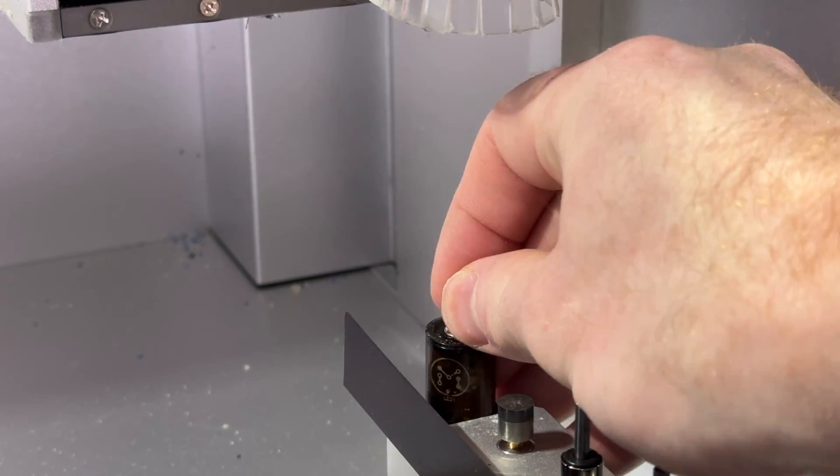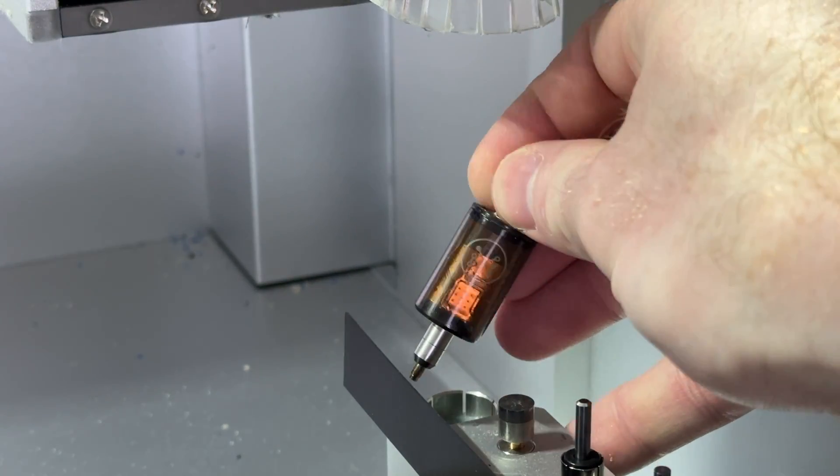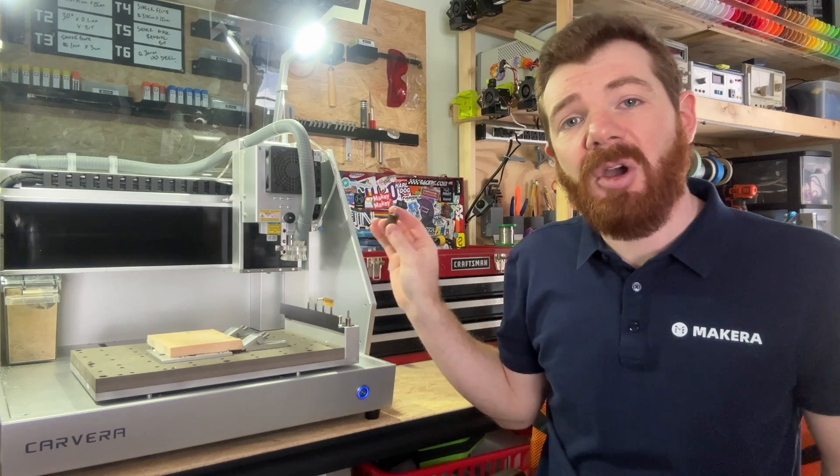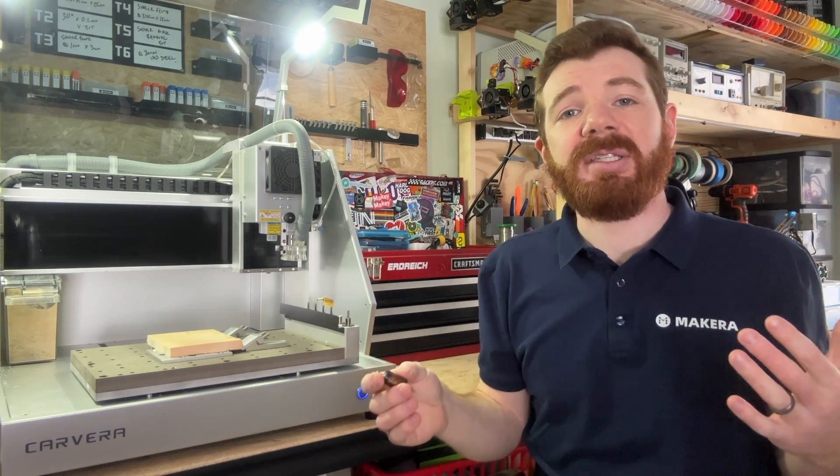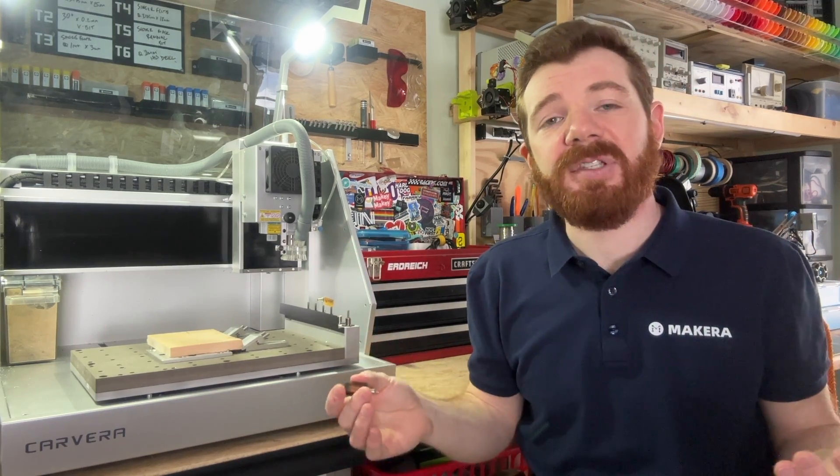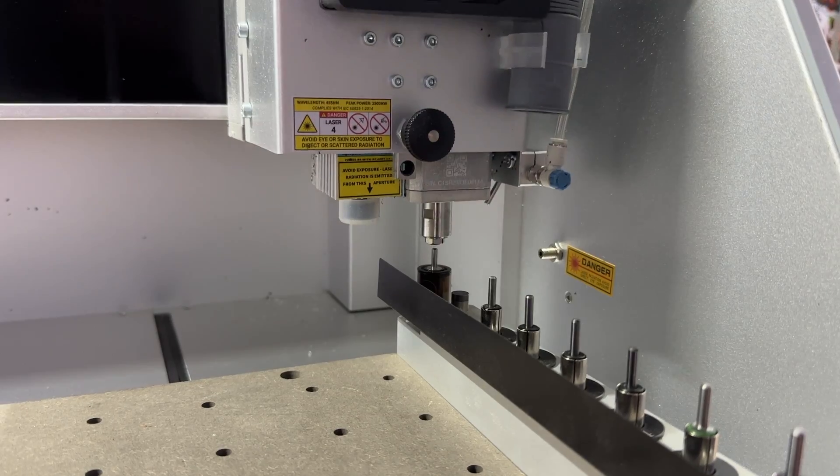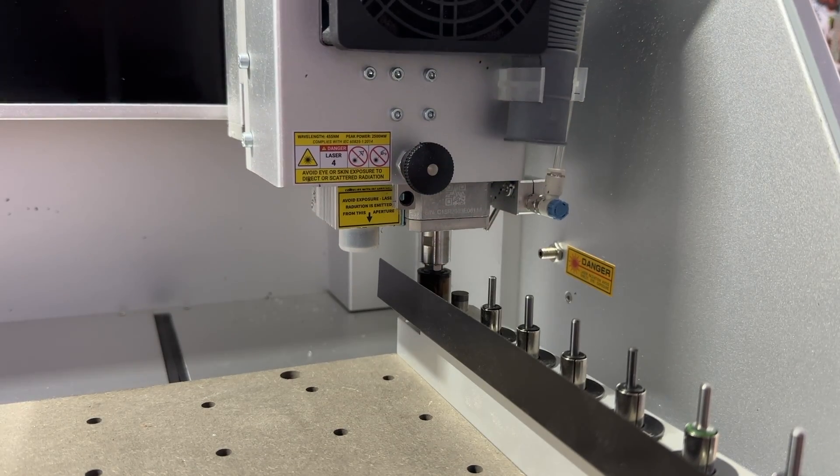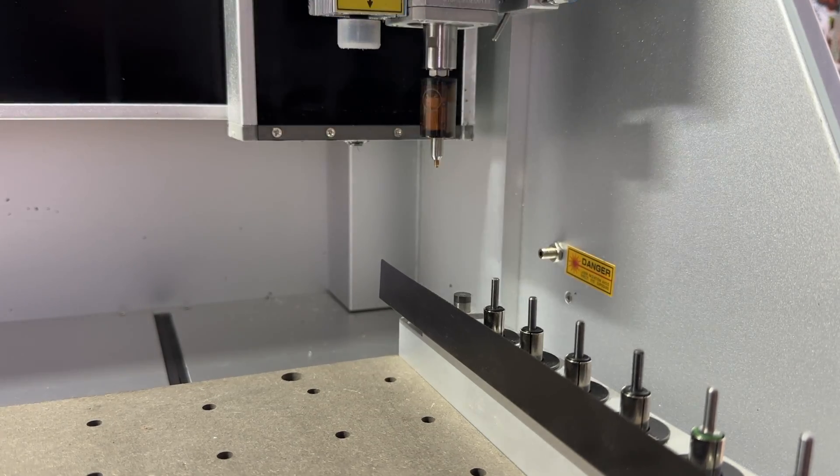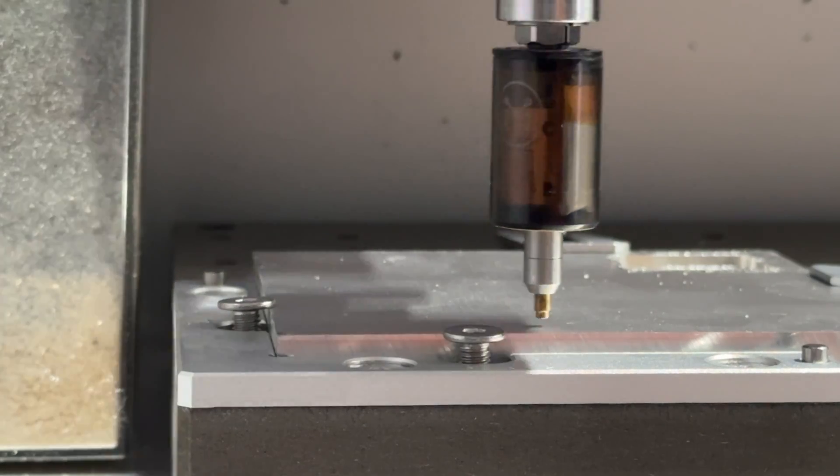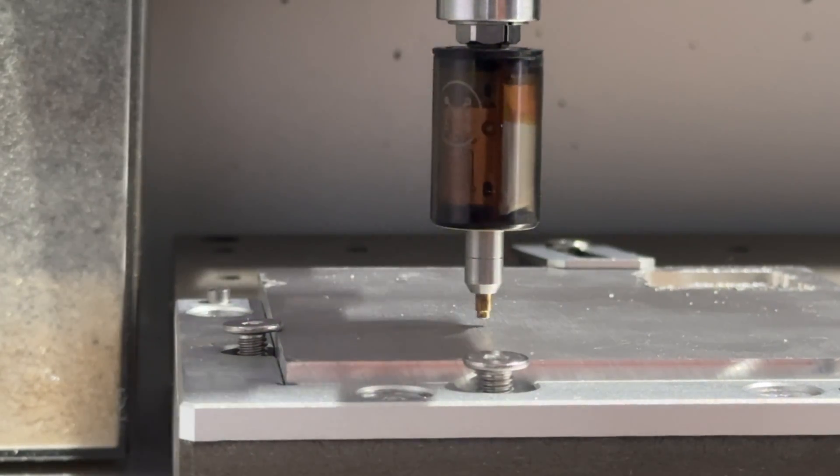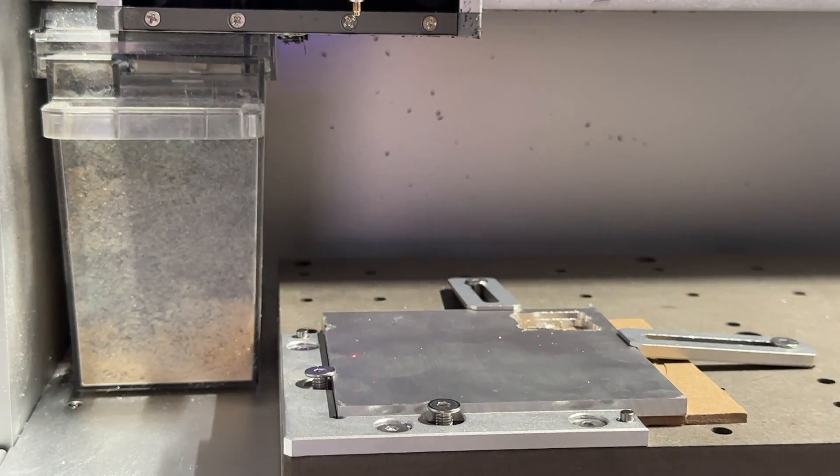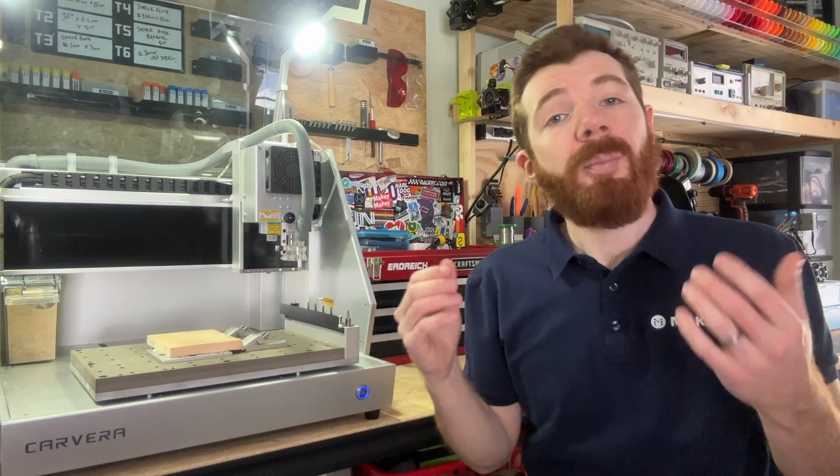In most circumstances, you would probably use the wireless Z probe, which is loaded in the automatic tool changer to set your Z heights and origin offsets. The auto Z probe can determine the thickness or Z height of your stock, detect deviations through auto leveling, and run a perimeter through the scan margin features.